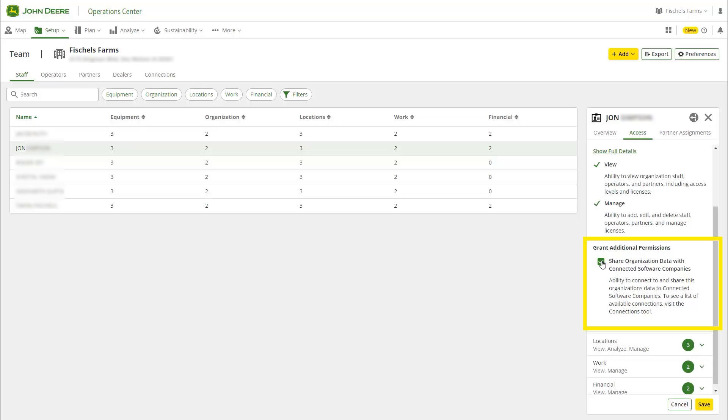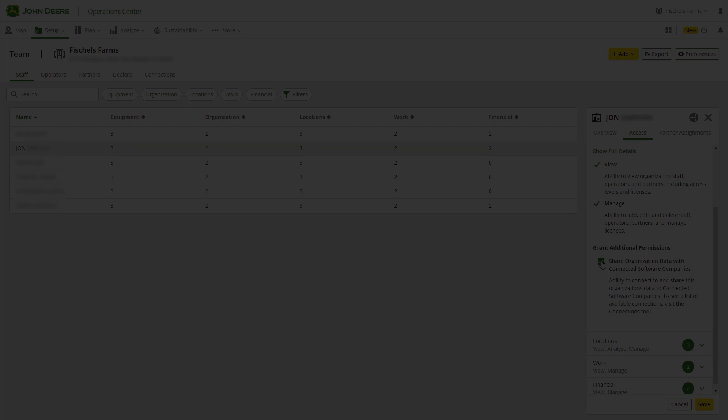Organization admins should make it a practice to audit those who have this permission granted on a regular basis. Thanks for watching.